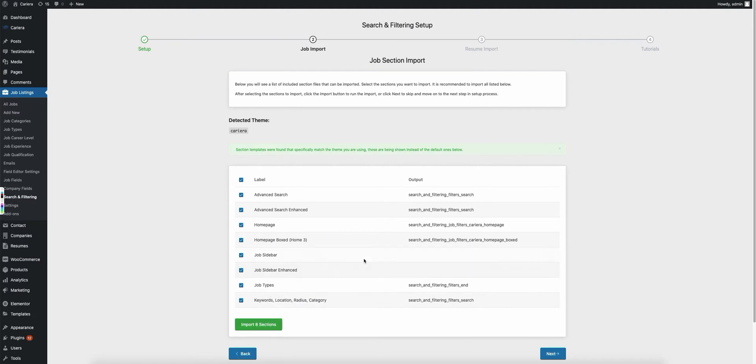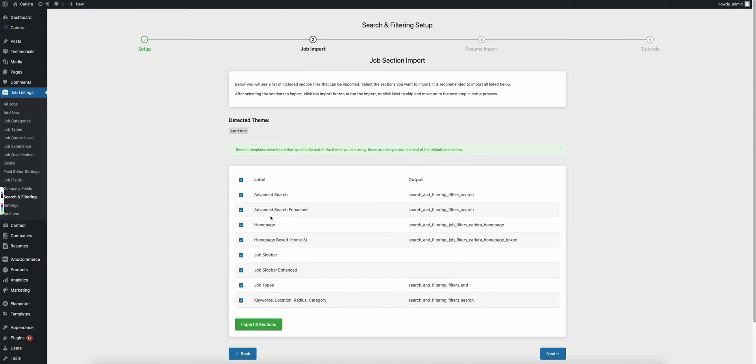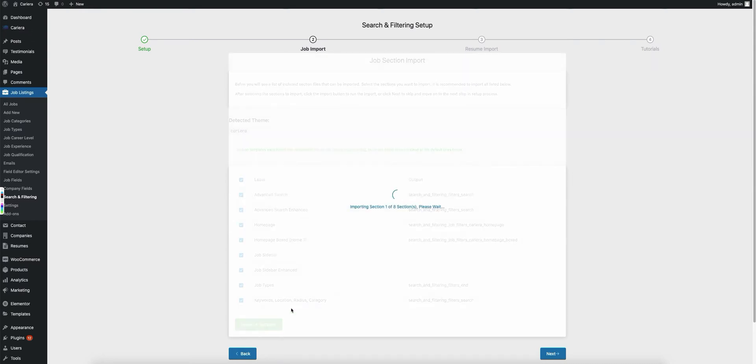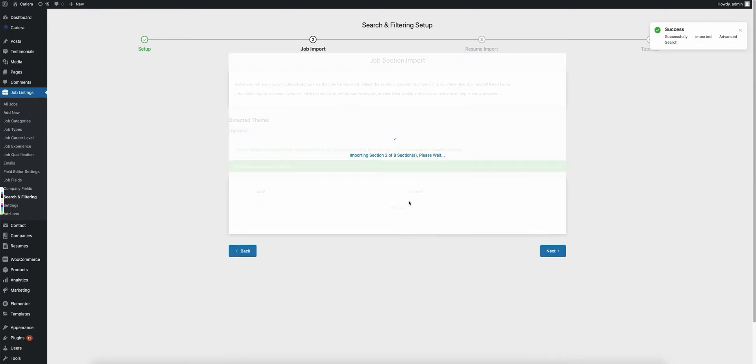And in another video, I will show you how to import individual ones or even import files from different themes if you want to see how they're set up or play around with them. So I'll select all these and import eight sections. Now this will start importing all of these sections for us.